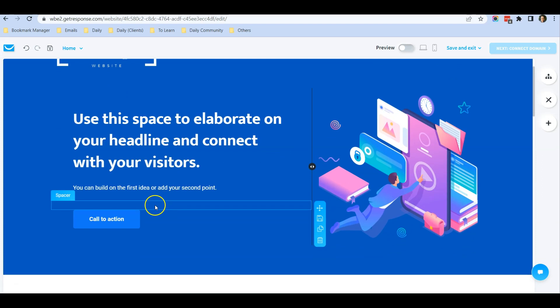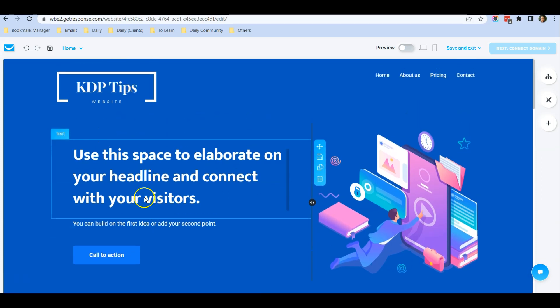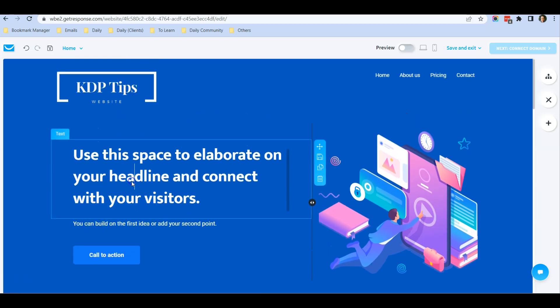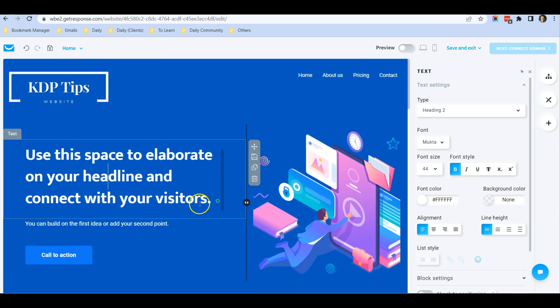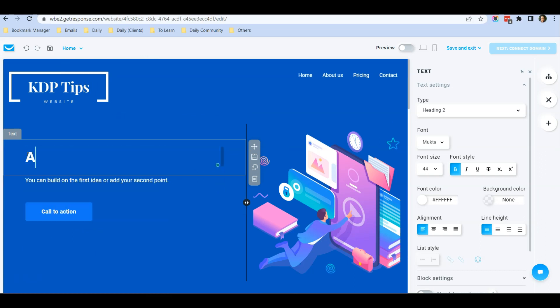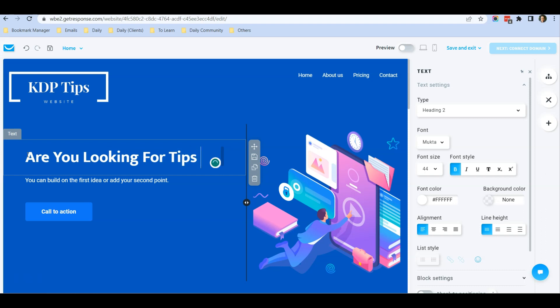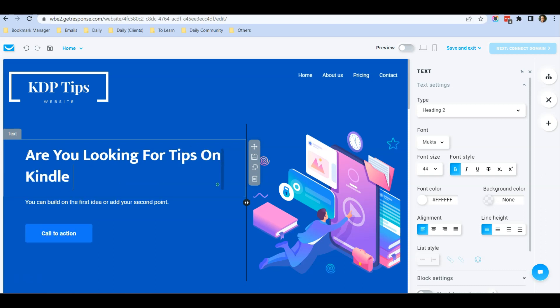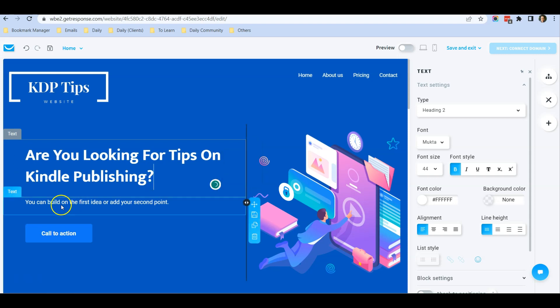This is my call to action section. I'm going to type something here. Just click on it and drag. I'll type: Are you looking for tips on Kindle publishing? I'm typing something as an example.